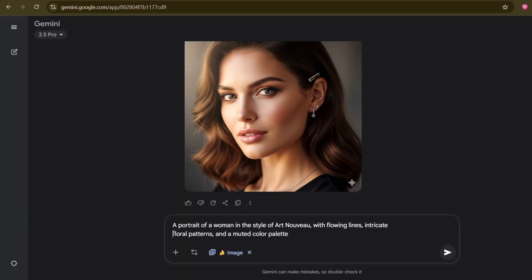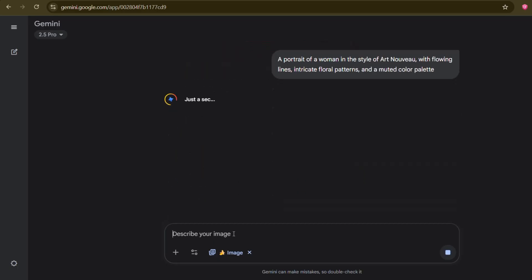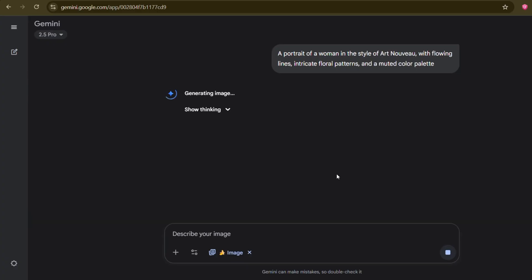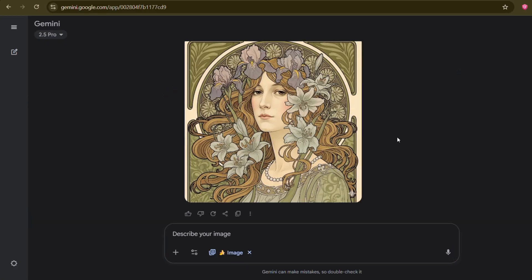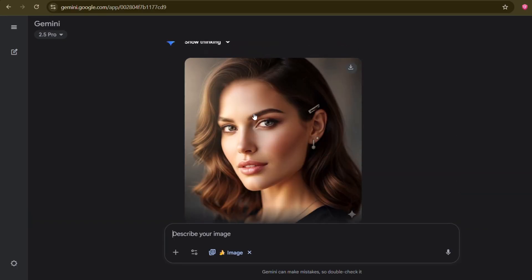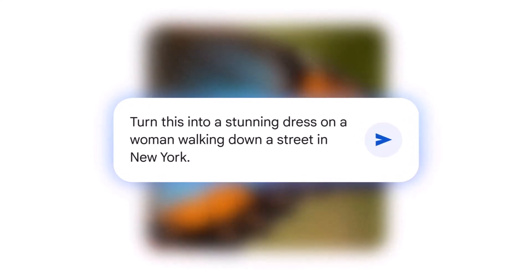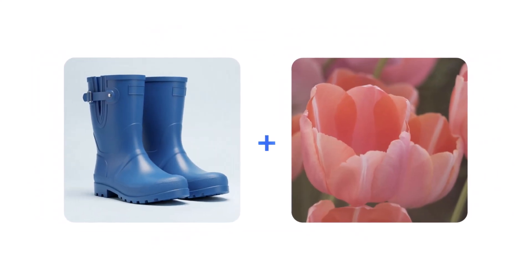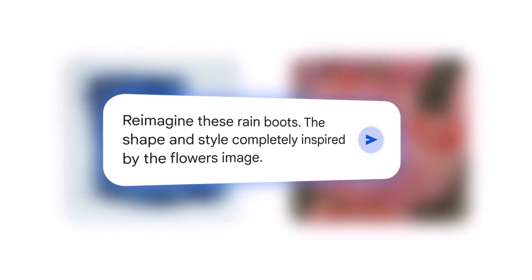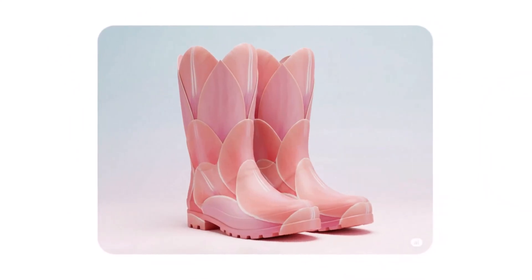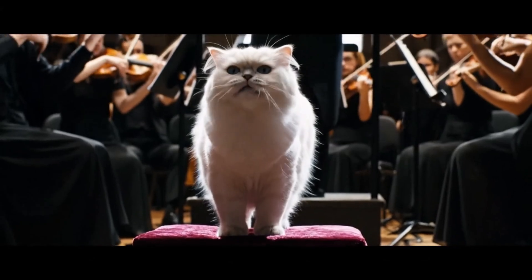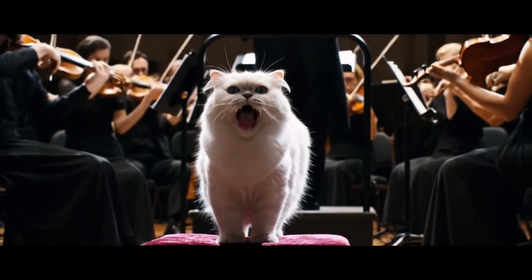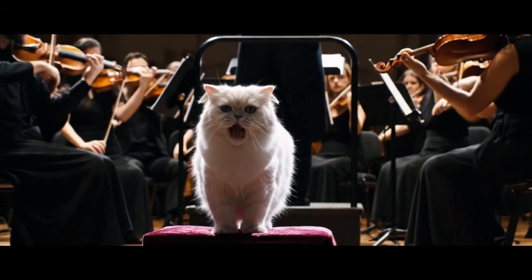Instead, I could say: 'a portrait of a woman in the style of Art Nouveau, with flowing lines, intricate floral patterns, and a muted color palette.' And now look at the transformation — the AI suddenly understands the artistic language. Whether you want impressionistic, cyberpunk, watercolor, minimalist, surrealist, pencil sketch, or even the style of a specific artist like Van Gogh or Picasso, you must declare it in your prompt. This one simple addition will radically change the mood and aesthetic of your generated images. Are you remembering to tell the AI what kind of art you want it to make?